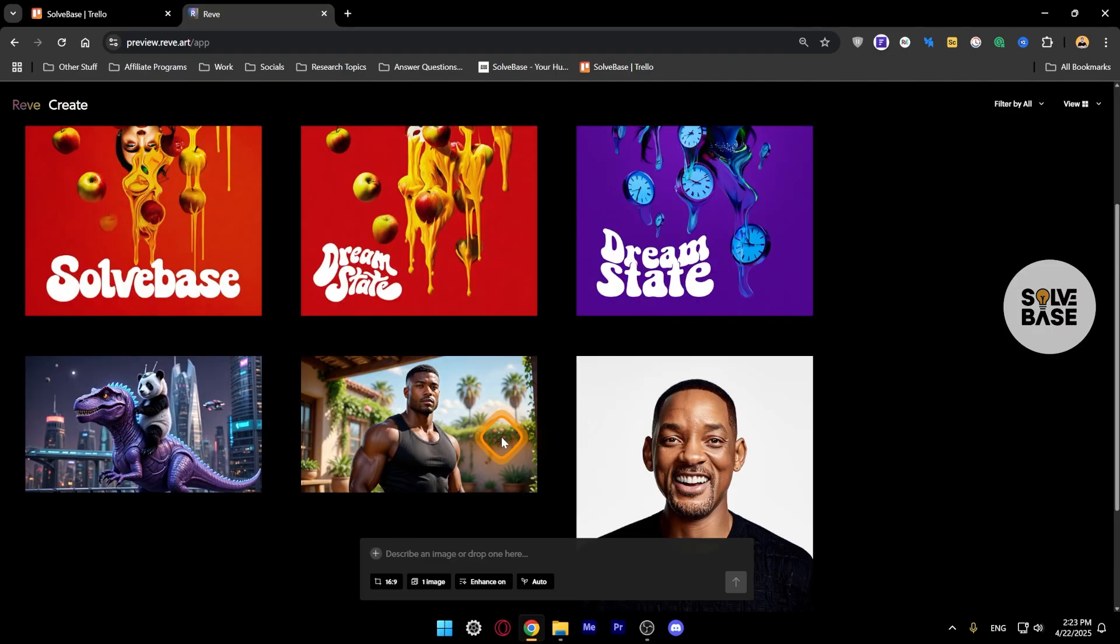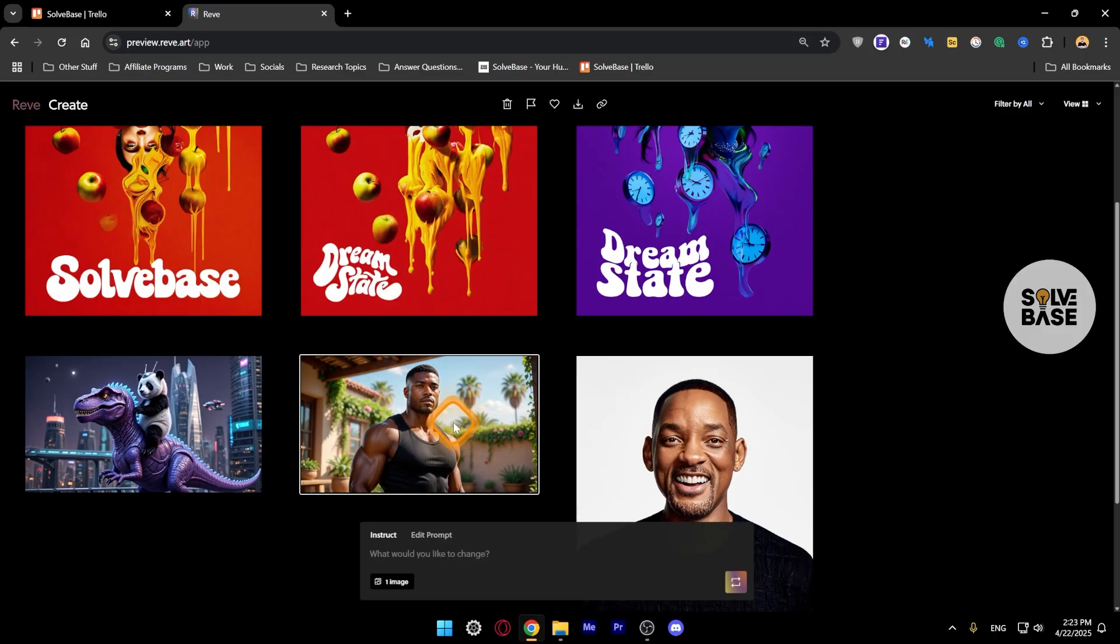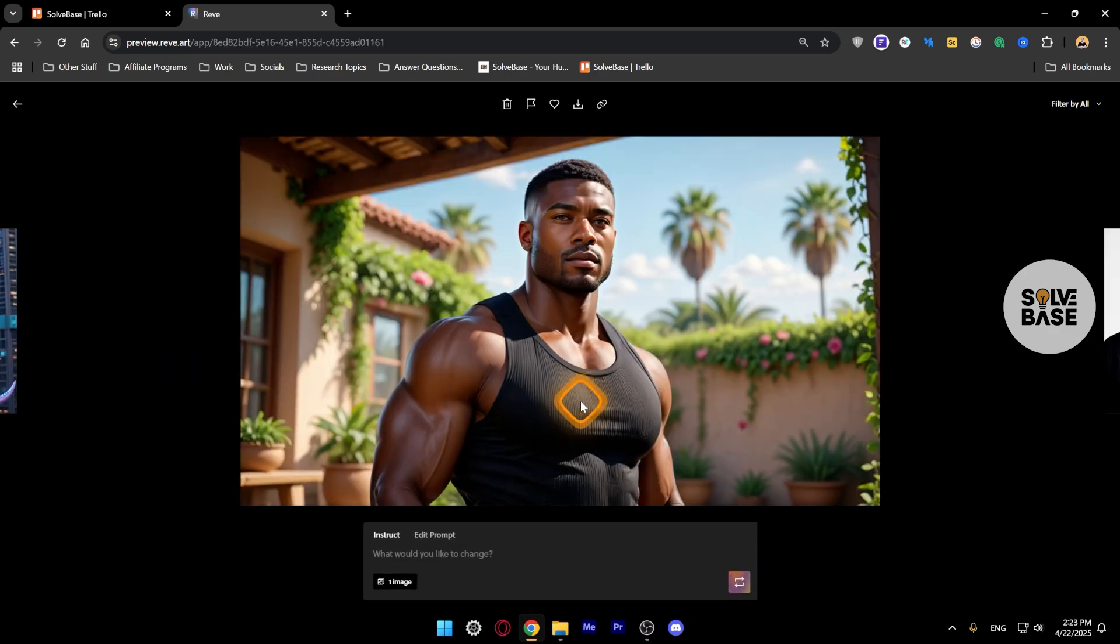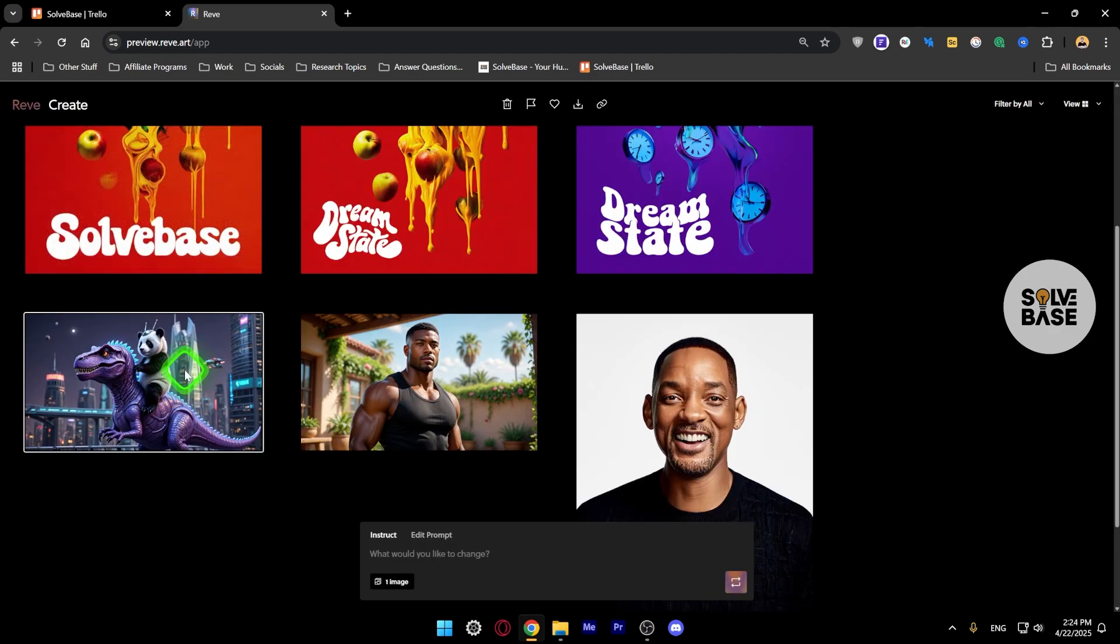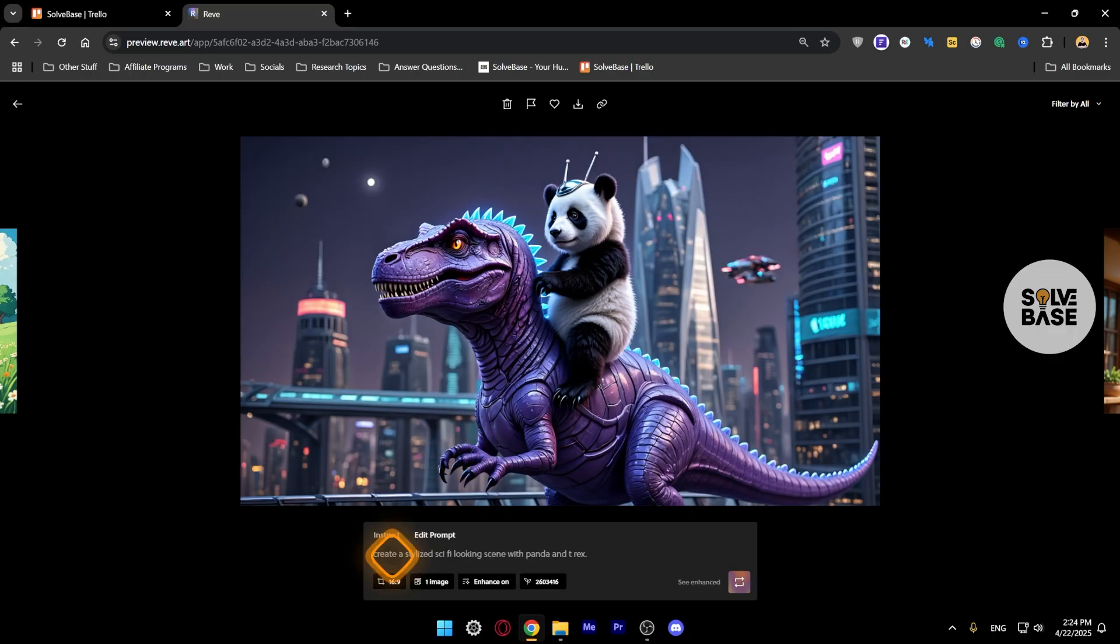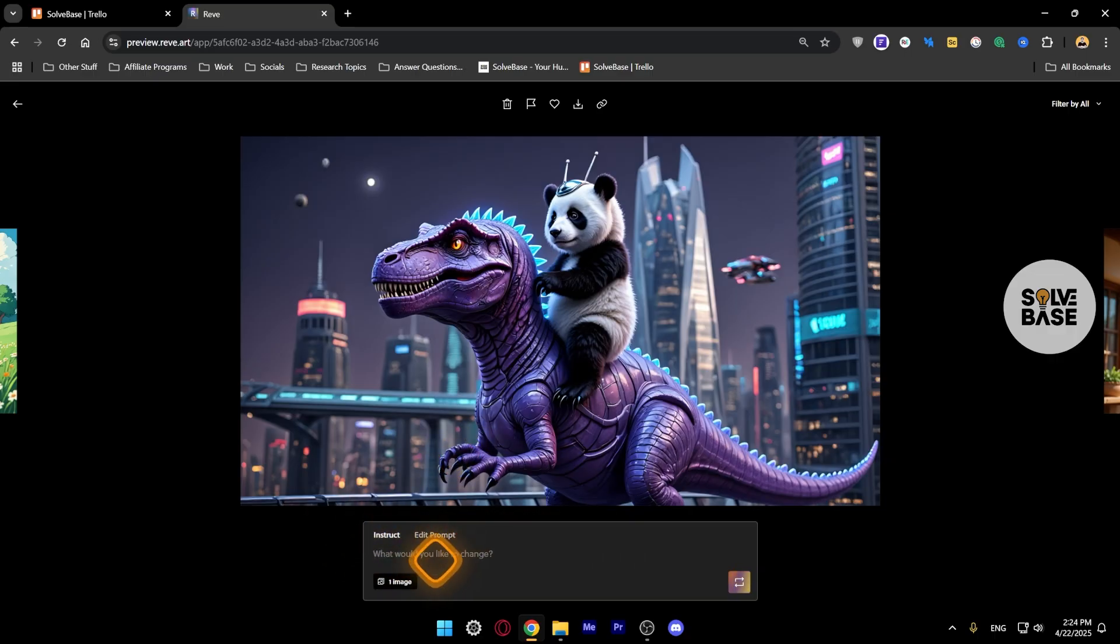Like here, this is GTA San Andreas CJ and I gave it and this just made something else. Looks really nice though. This was to create a stylized sky fire looking scene with panda and T-rex. Now maybe I want to change this into the popular Ghibli style image.